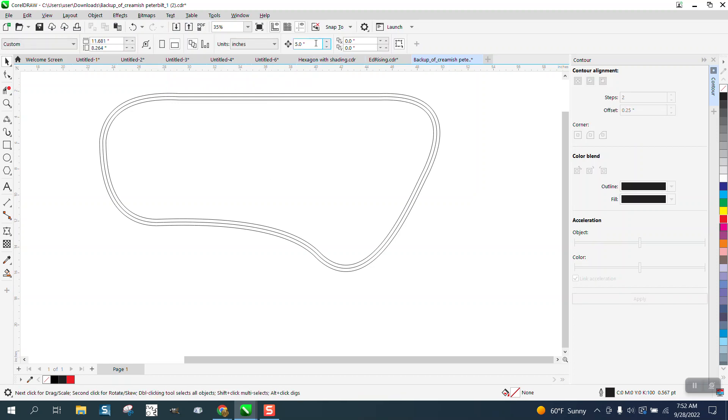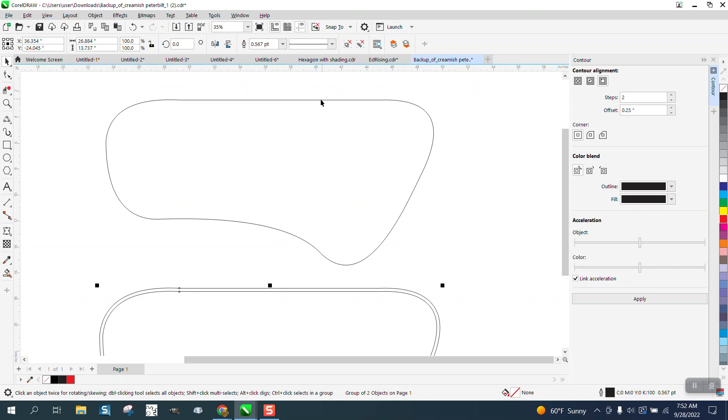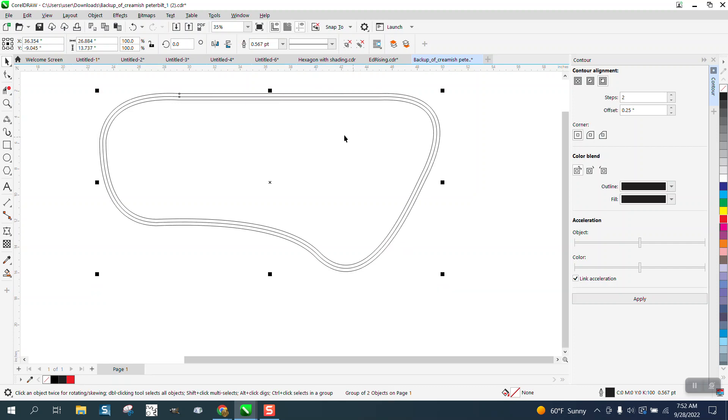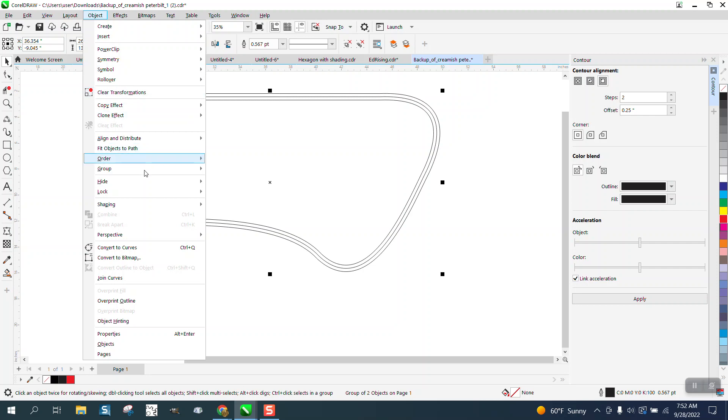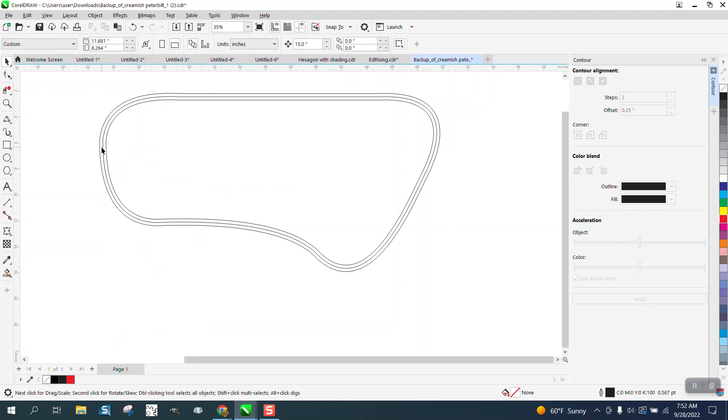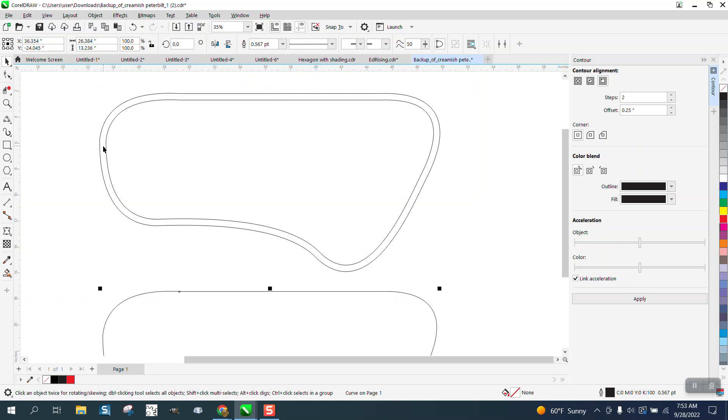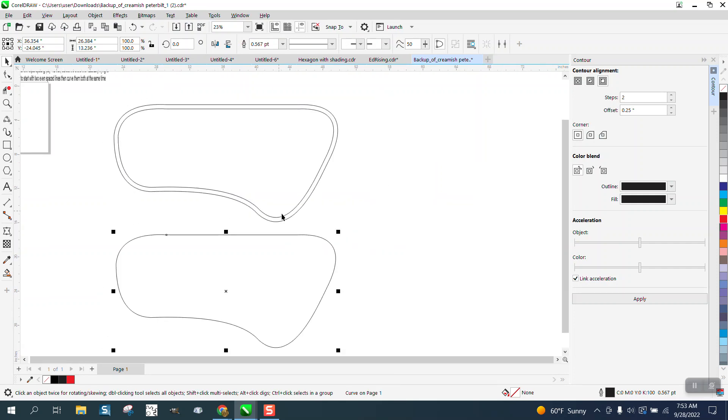I want to make my nudge factor like 15 inches and nudge that center one out of the way. Well I didn't get it because these are grouped together, so go to Object, Group and Ungroup, and try to get that center one and nudge it out of the way. Now I have the center design.